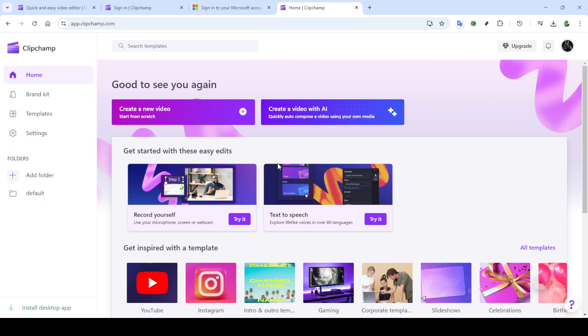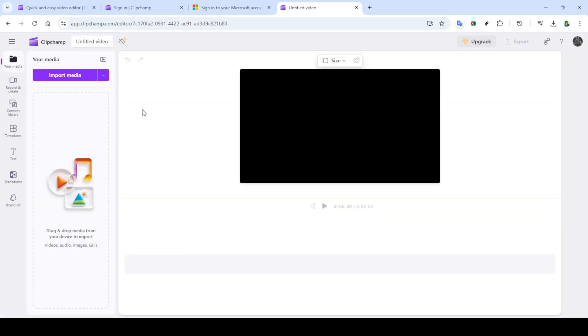First, head over to clipchamp.com in your browser. Once you're there, if you're already a user, sign into your account by clicking on the sign in button at the top right of the page.